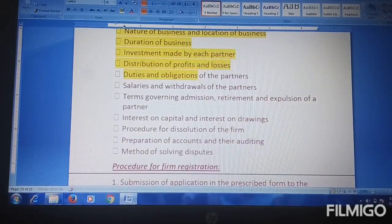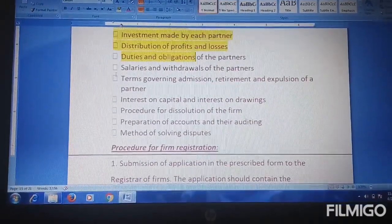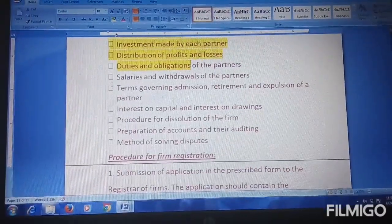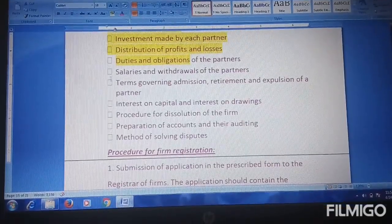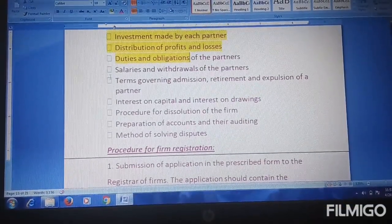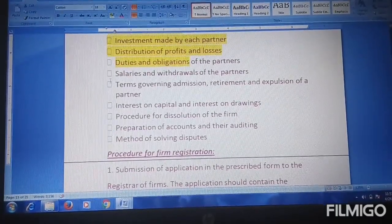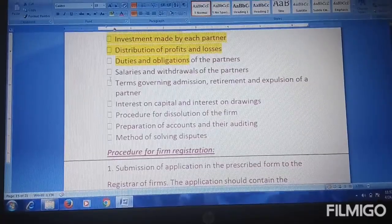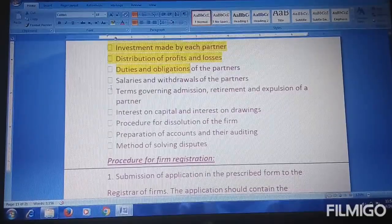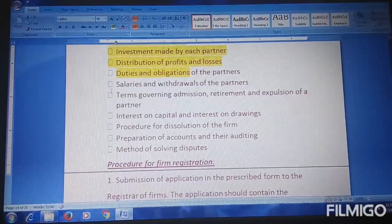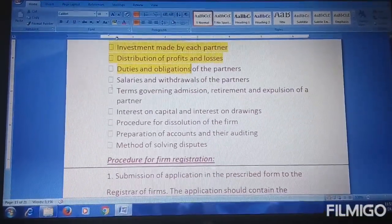Next is the distribution of profits and losses. Distribution of profit and losses means that if the company or business gains, all the partners will equally distribute the profits. Similarly, losses are equally borne by all partners who invest in the firm. The specific amount of return and how to distribute must also be mentioned.